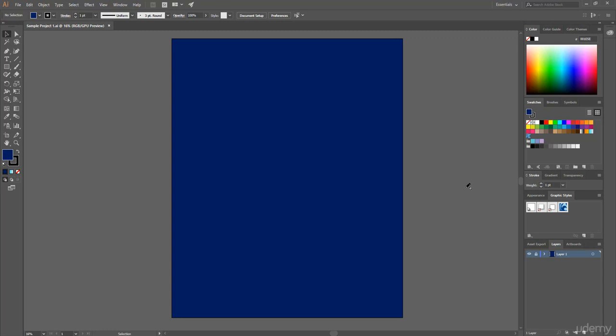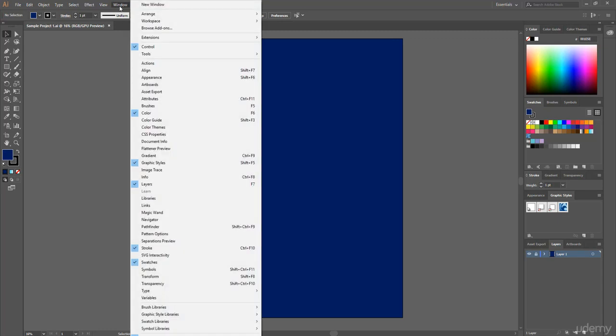As I said before, to make visible or invisible any of these windows, simply go to Window and check or uncheck any of your preferred window.